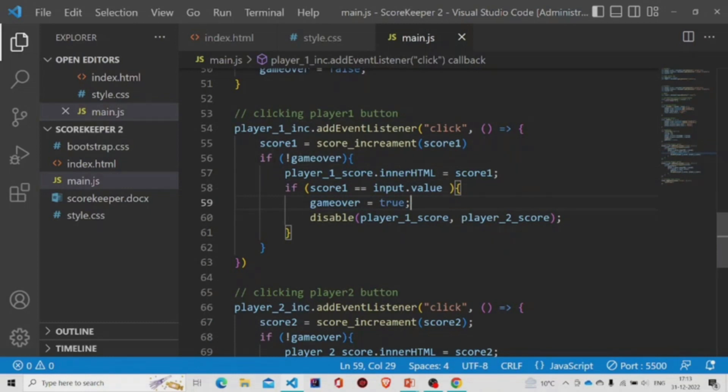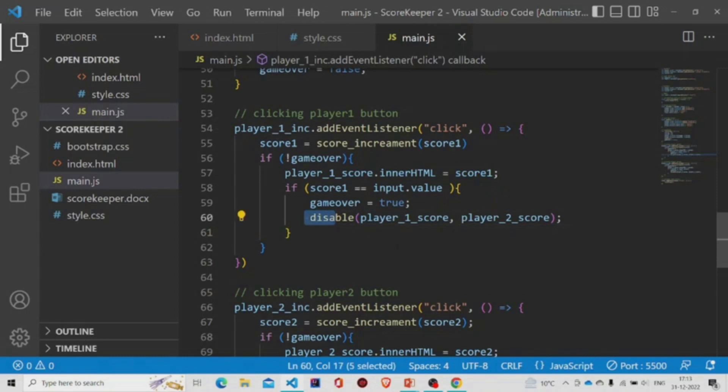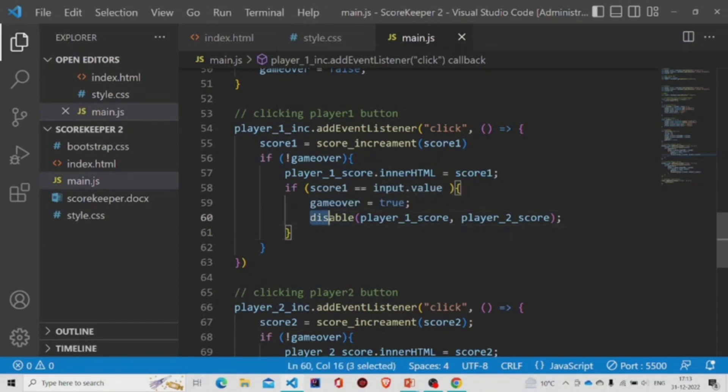So this block cannot run, this if block doesn't reach to this block. And the disable method is called and we will be passing player one. So player one will be winner and player two will be the loser.